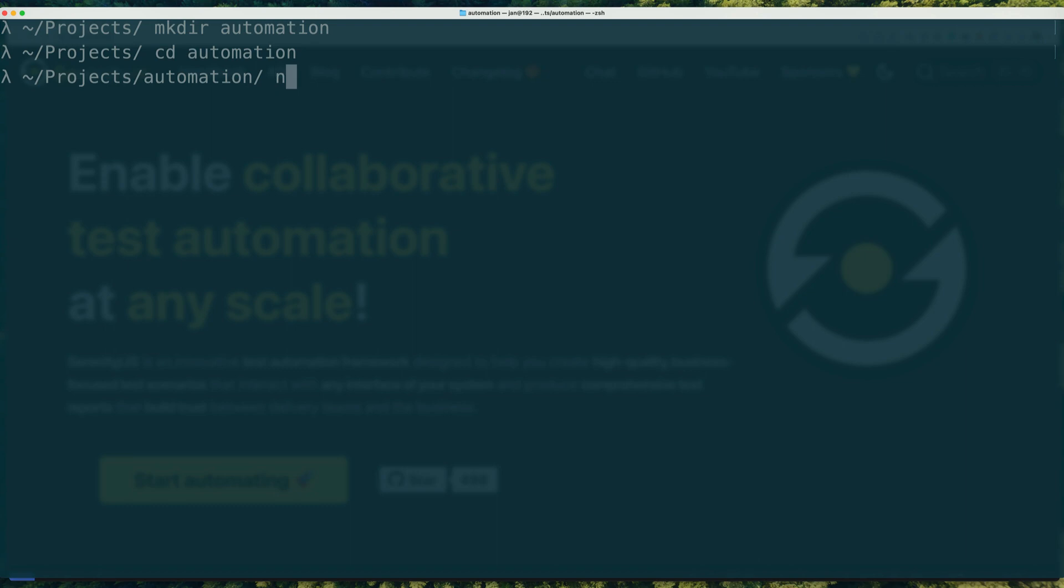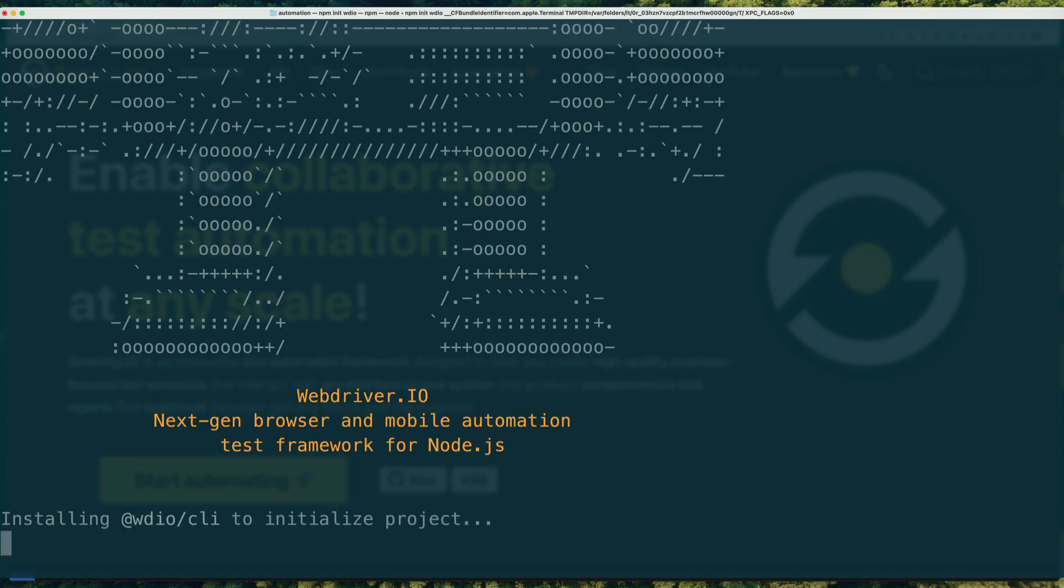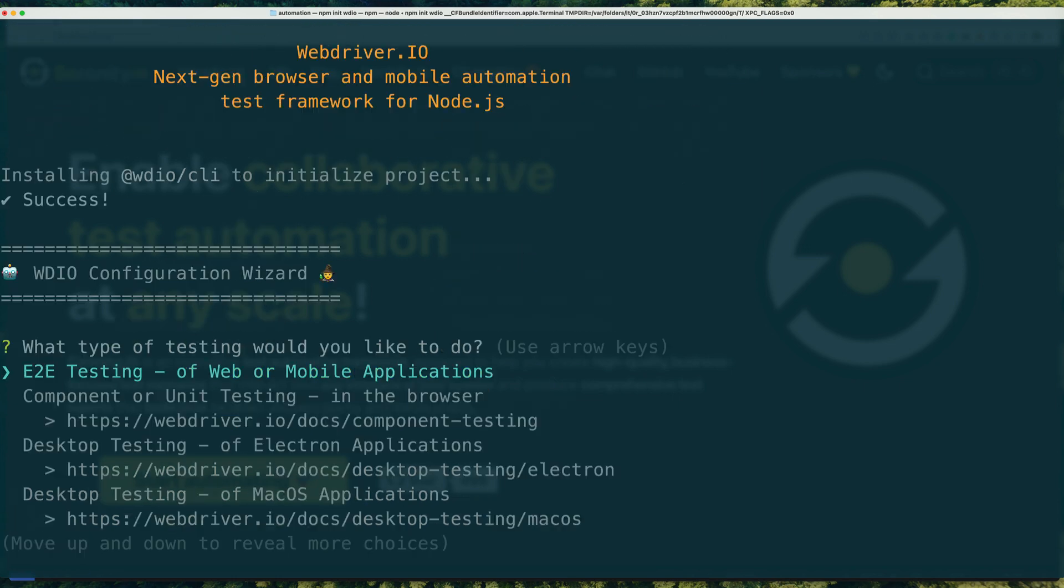All you need to do is run npm init wdio in your computer terminal and let the WebDriver.io wizard do its magic. To use Serenity.js, ask the wizard to generate an end-to-end automation project.